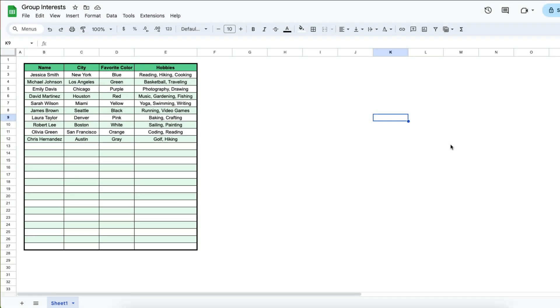Here I have a spreadsheet with a list of names, cities, colors, and hobbies. And let's suppose I want to add a text box to this spreadsheet.